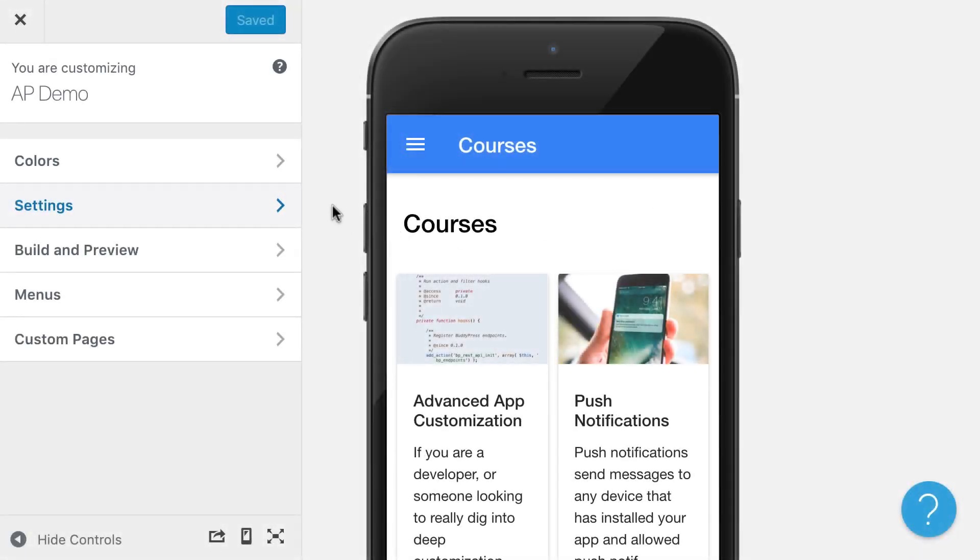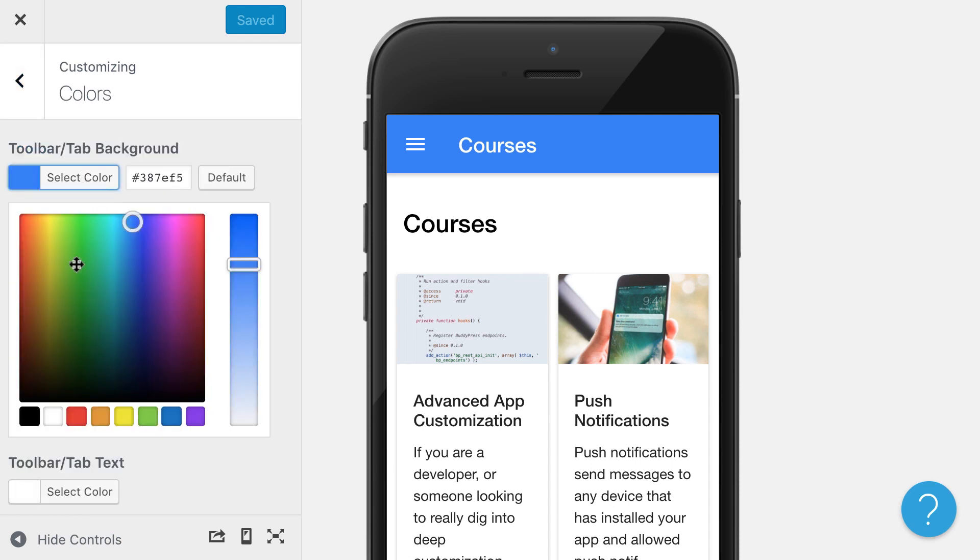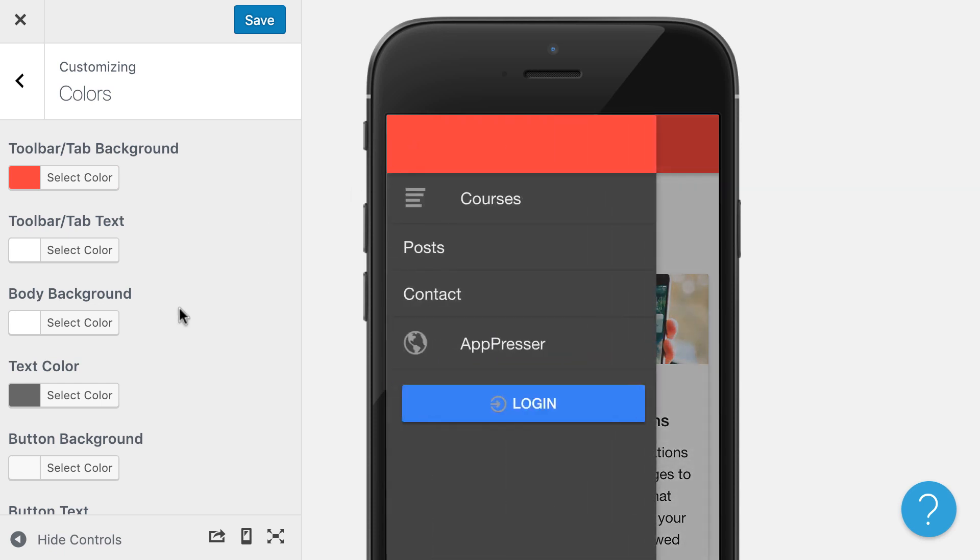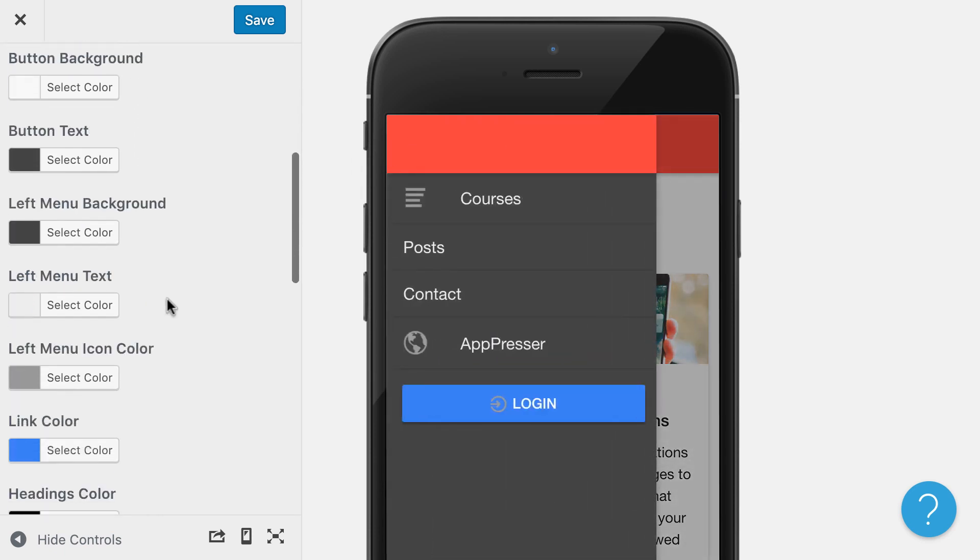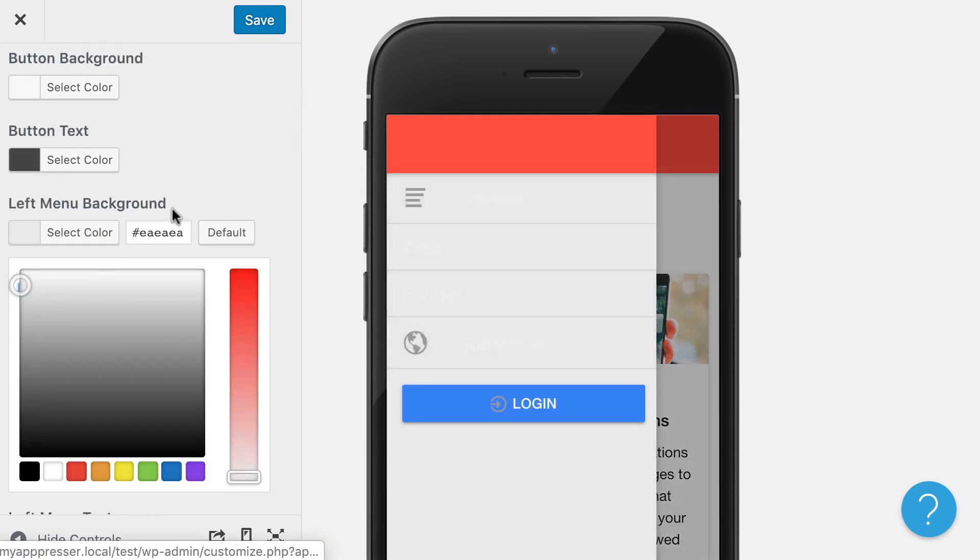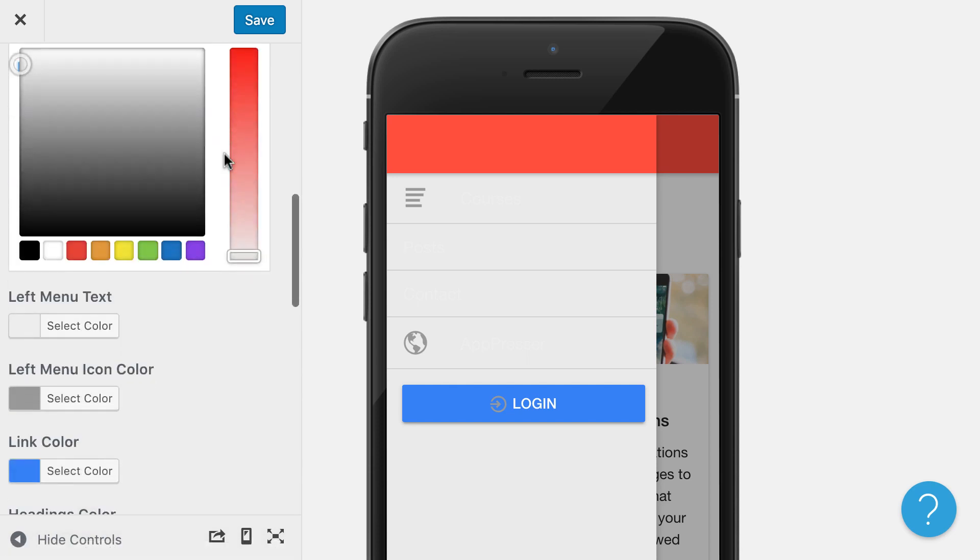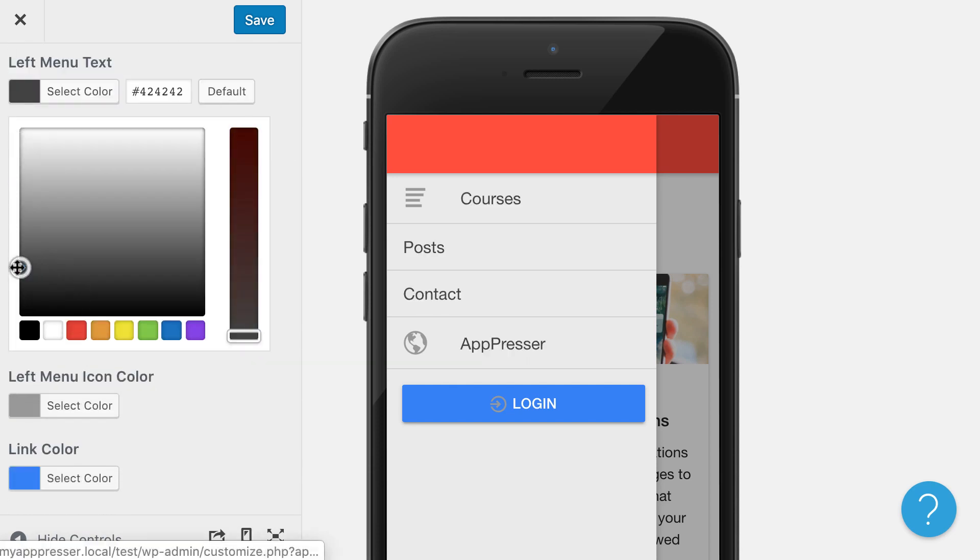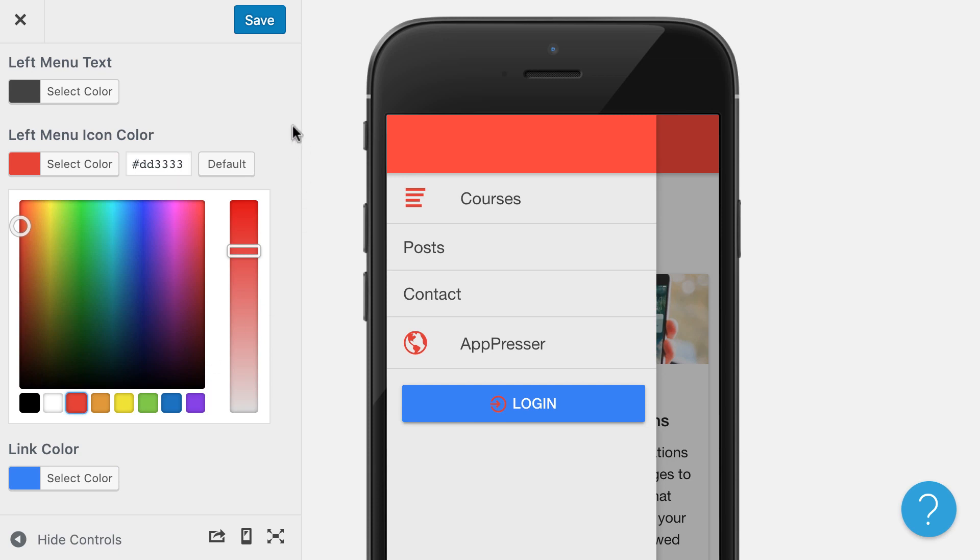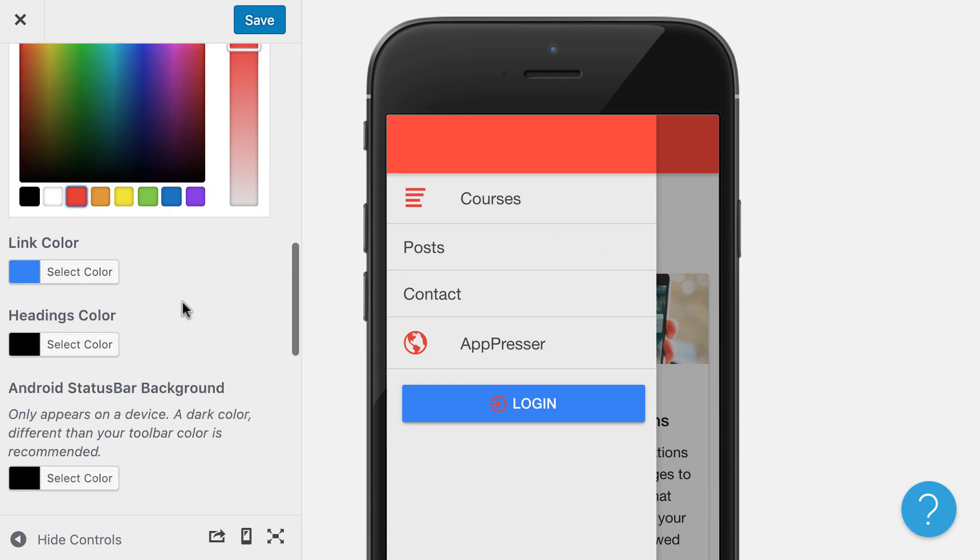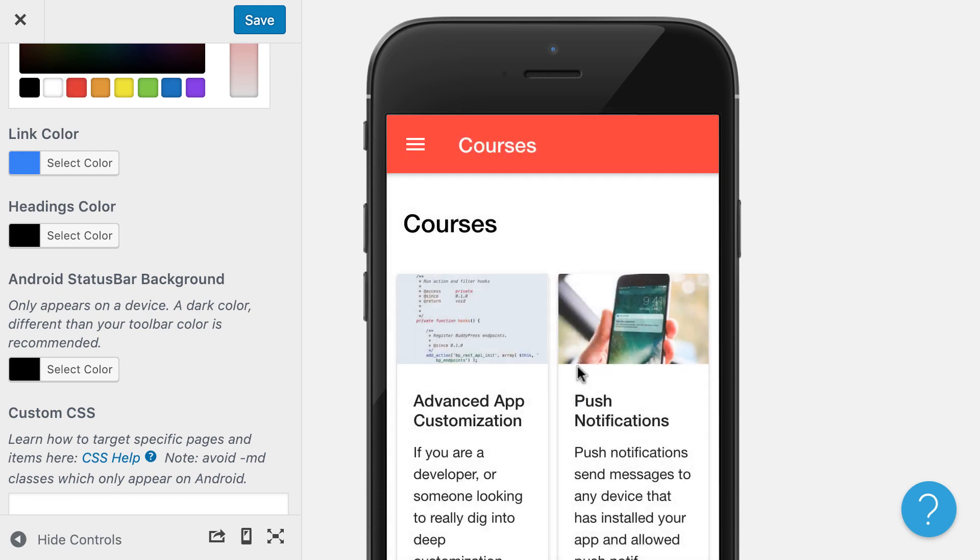You have lots of options to customize your app. For example, if we go into the colors tab, you'll see that you can change the color of your app. You can change the color of the left menu background and the text and the icon color. You have basically lots of color pickers that you can use to change things in the app.